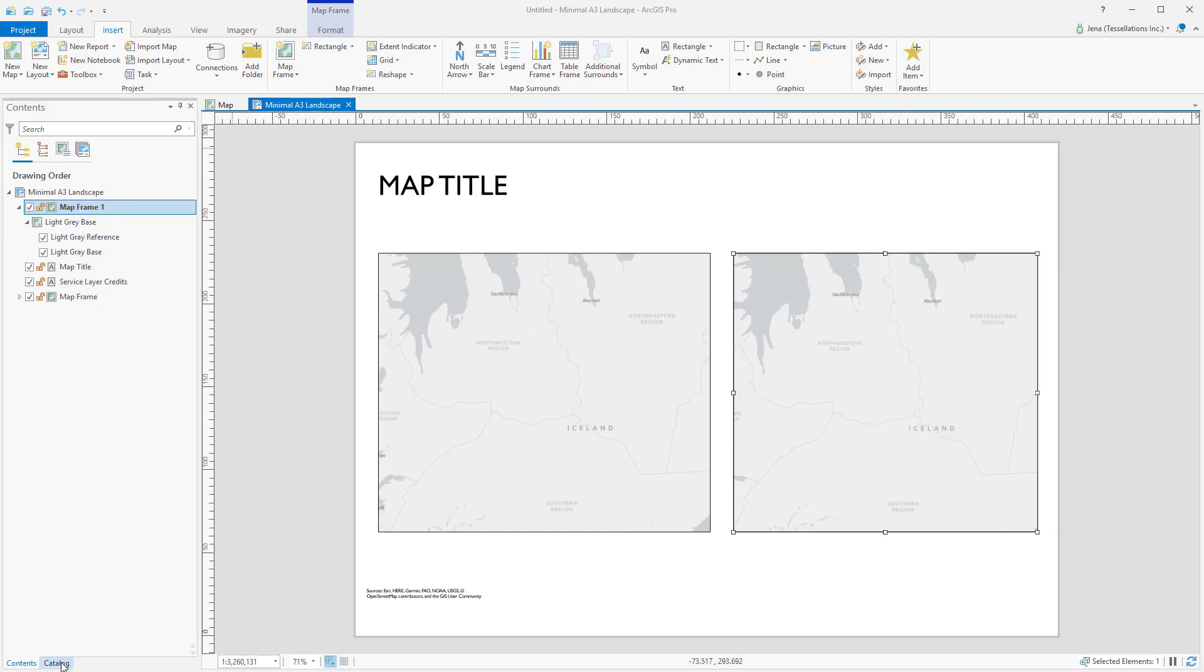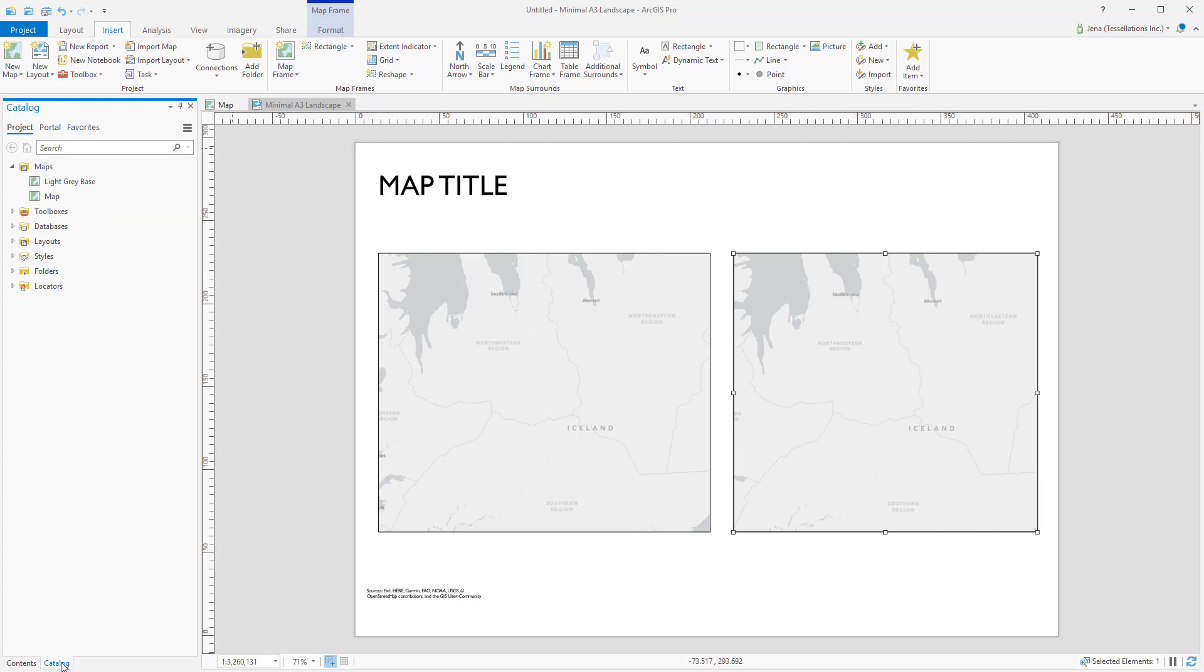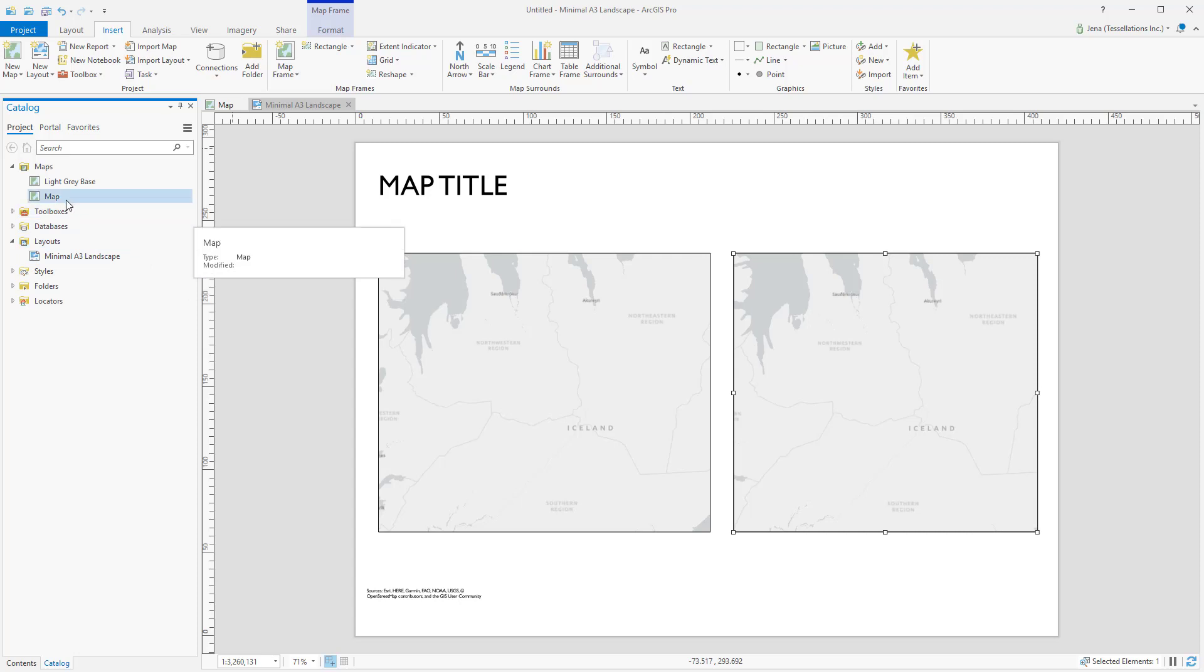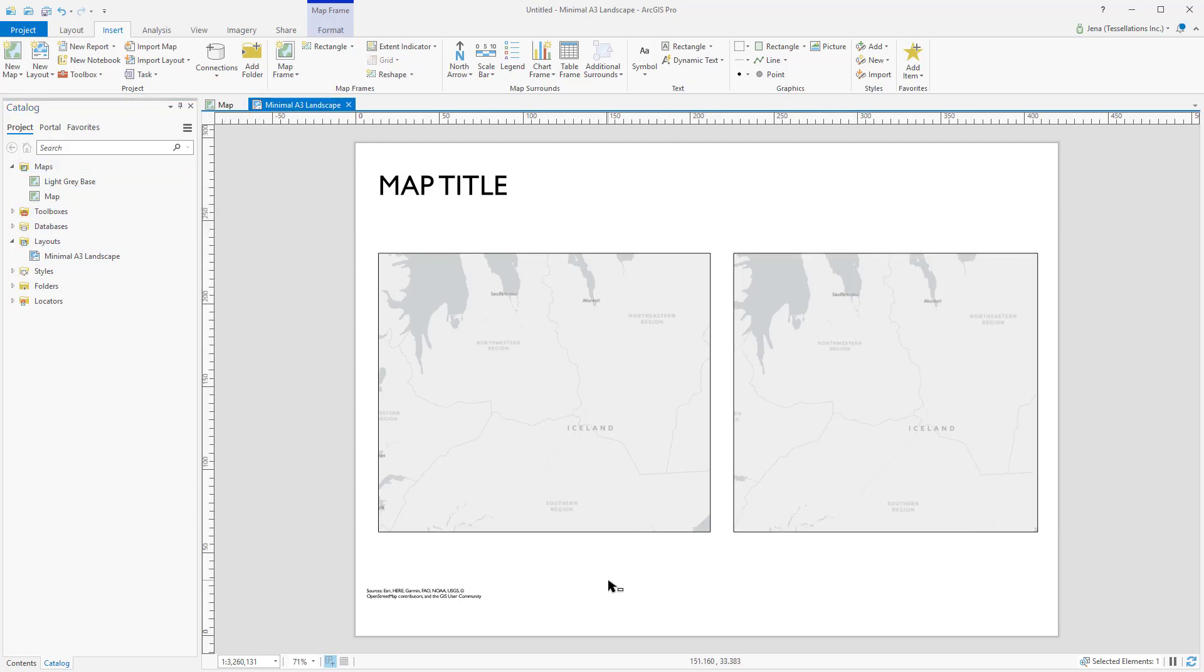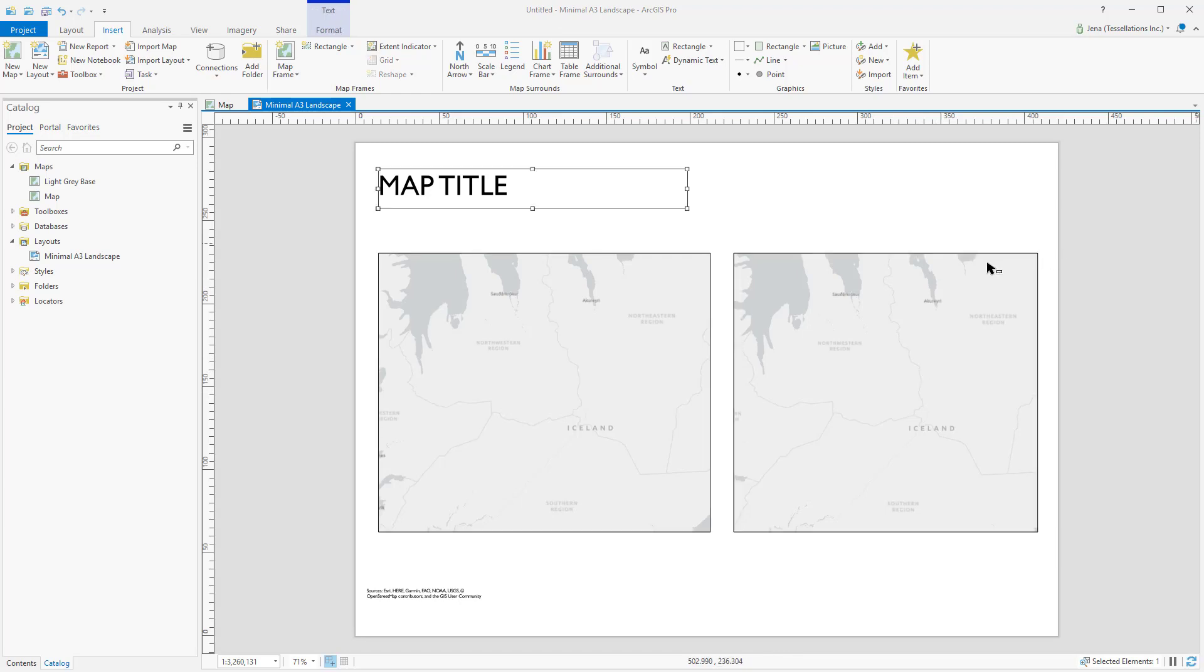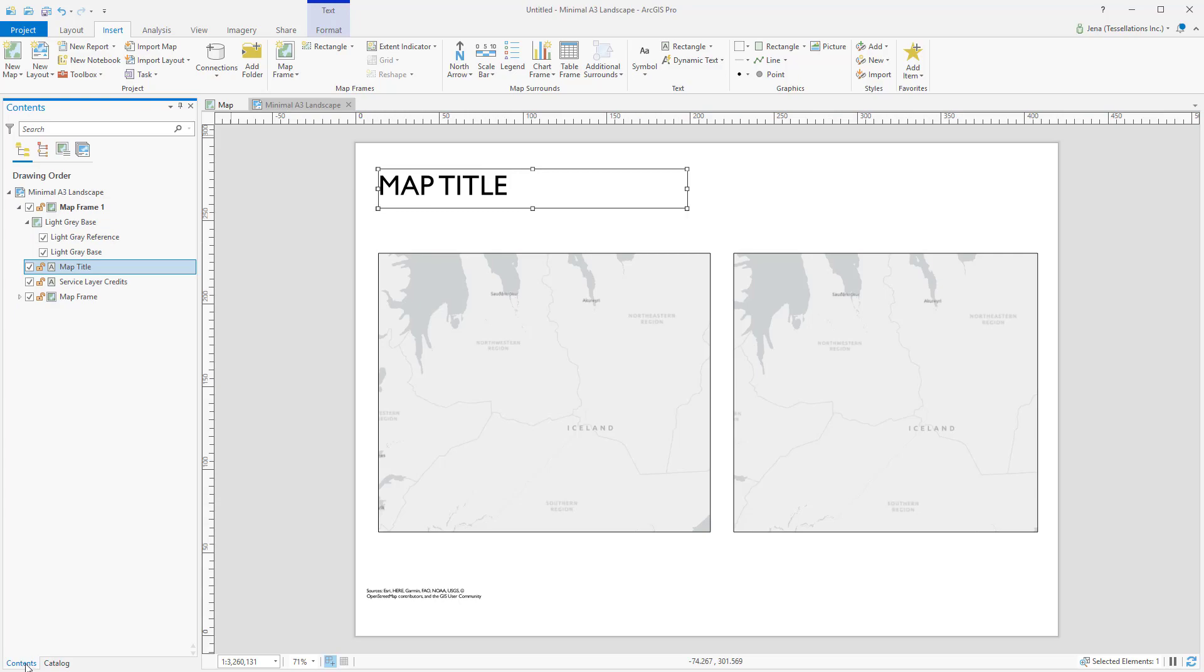If I pop over to the Catalog pane, you'll notice a new folder structure for layouts. And I also had created a copy of my map, so let's take a look here at the layout. Here I have a map frame, and to the right, another, and I can easily resize these. In addition, I can go to the Contents pane and easily change the map frame the layout points to.